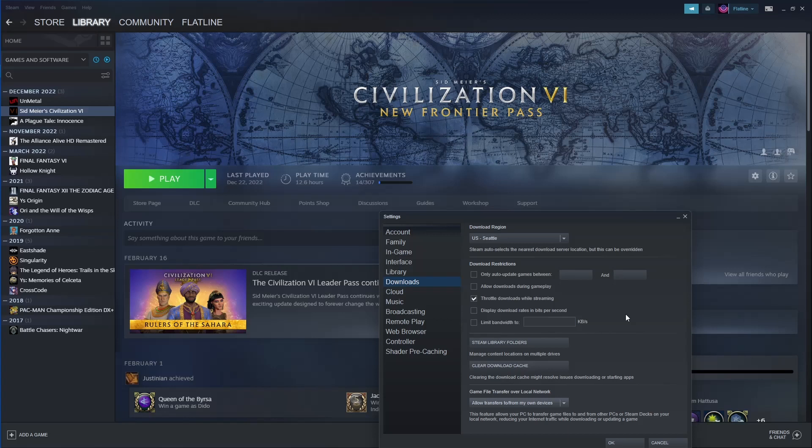You also cannot be downloading any updates or anything on your Steam account. Also, whatever game you are transferring has to be up to date. So if you haven't updated and downloaded all of the updates for all your games, you try to transfer one of those, it will not work.